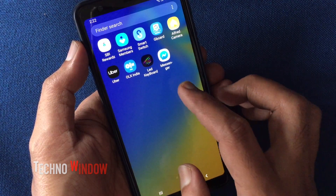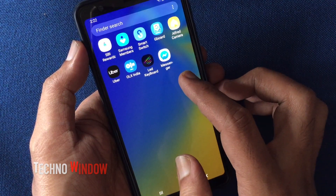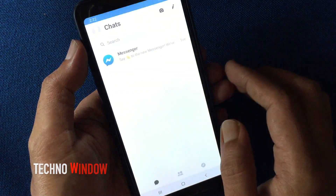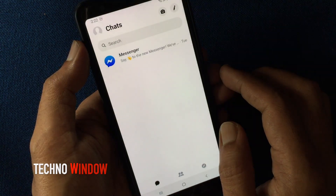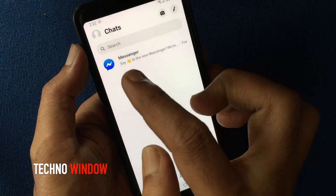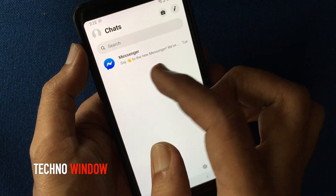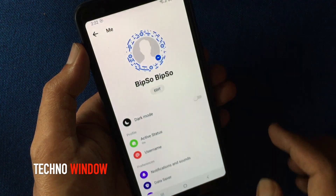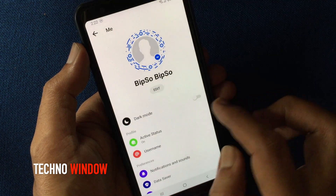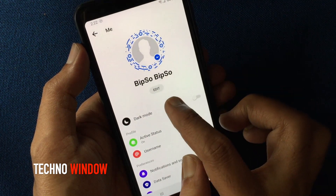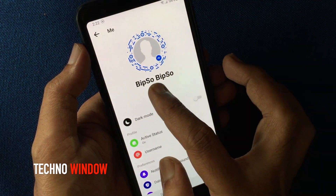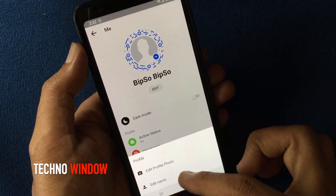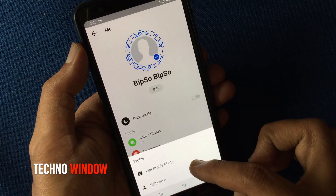First, launch Facebook Messenger. Tap on the profile picture icon on the top left corner. Then tap on the edit button, and tap on edit profile photo.